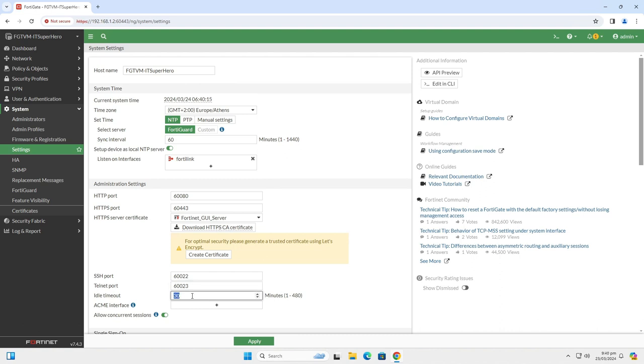Another thing that is recommended by Fortinet Security Rating Service is that you should set an idle timeout to 10 minutes. In order to prevent multiple sessions for each administrator, disable the allow concurrent sessions. This is a new setting implemented in 7.4.3.